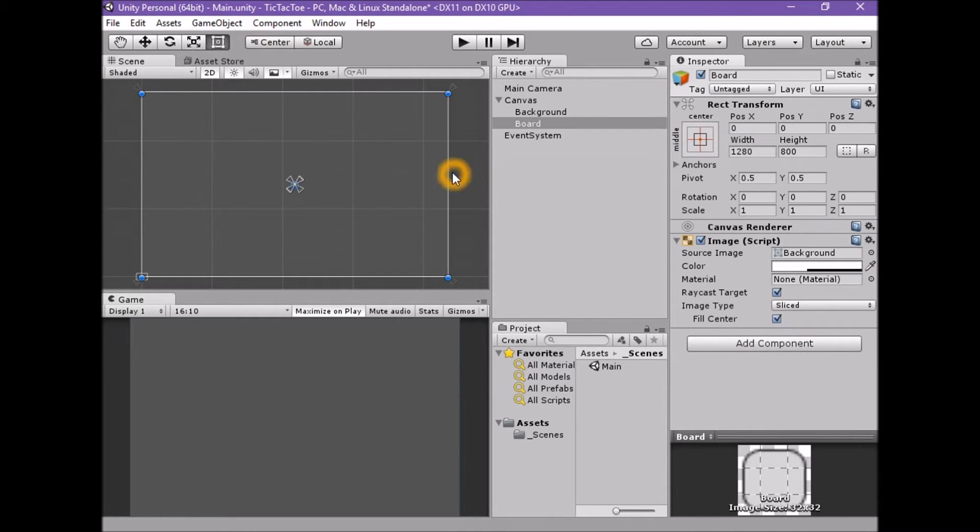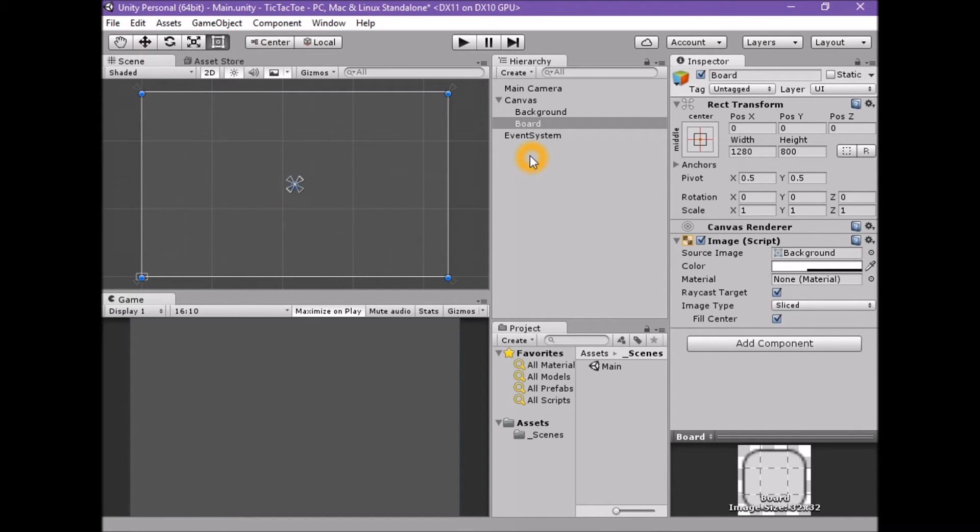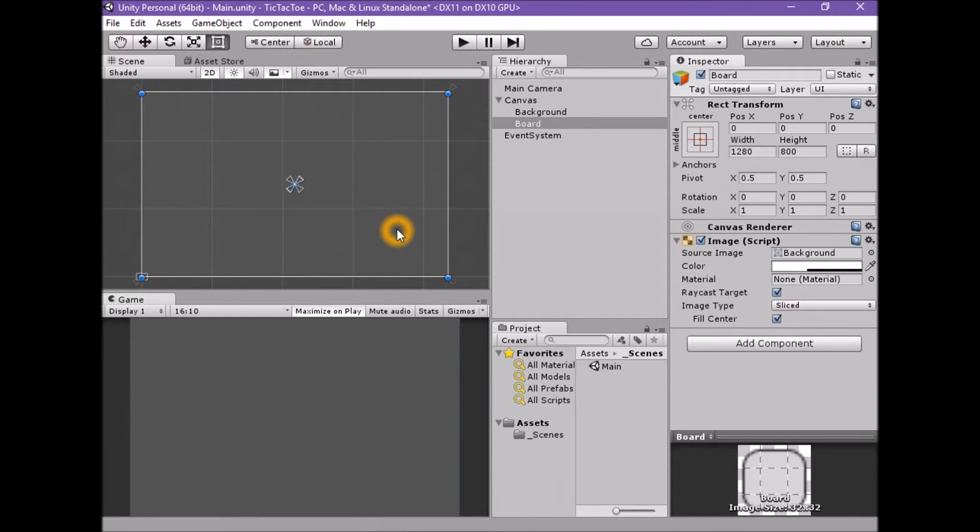We can tell this by looking at the four small triangles that define the anchors. With background we can see that they are positioned at the four corners of the parent canvas. With the board we can see that the anchors are positioned in the middle of the parent canvas.